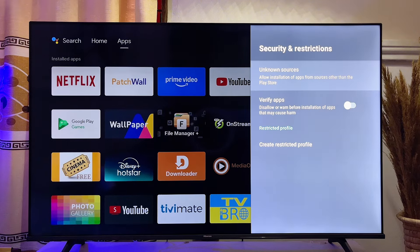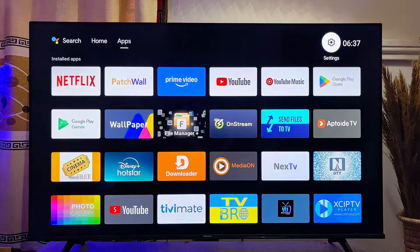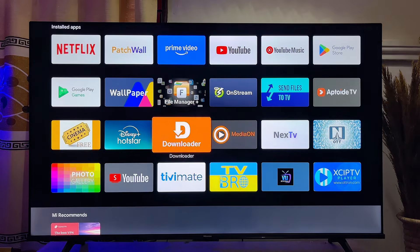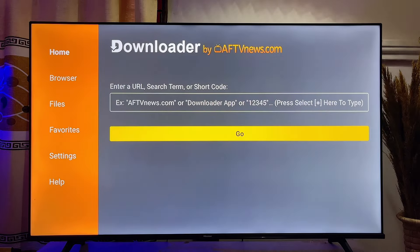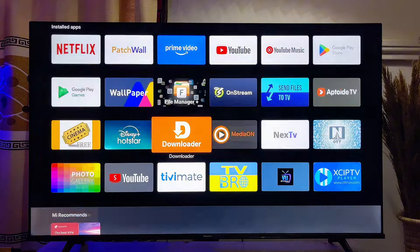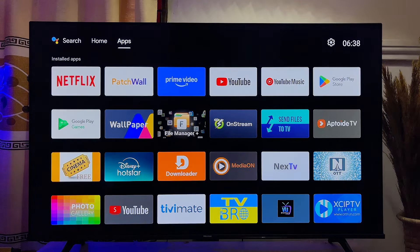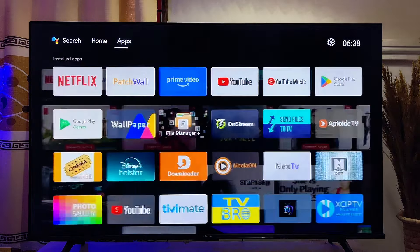At this point you can easily download and install any apps into your Android smart TV from the Downloader app without any restriction. That'll be all on how to allow apps from unknown sources into your Android smart TV. If you find this video useful, please smash that like button and subscribe to this YouTube channel for more interesting tech tips.